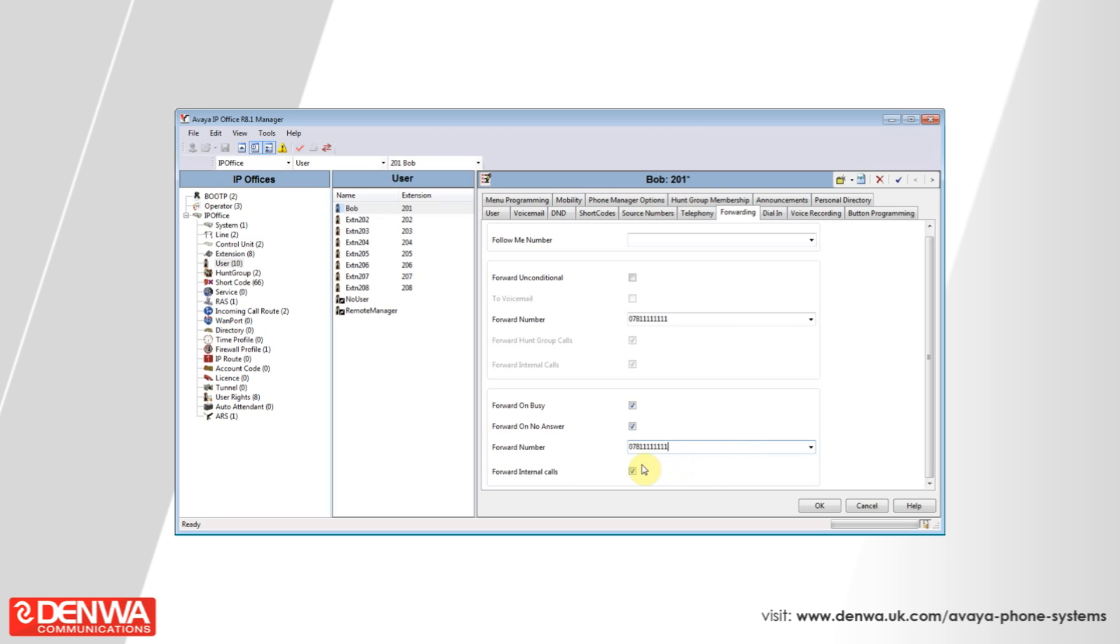Once you're happy with your forwarding settings, hit the OK button and then save using the icon in the upper left hand corner of the screen.